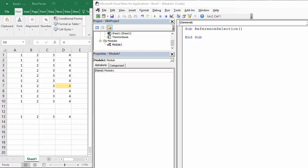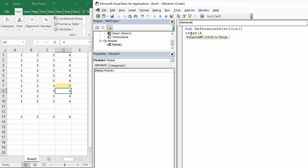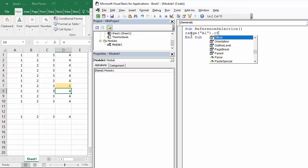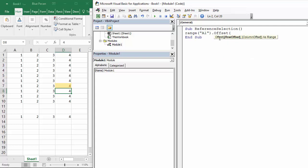So let's start with range A1, that's going to be our starting position. I'm going to use the offset property. If I open the bracket you can see it has two arguments.